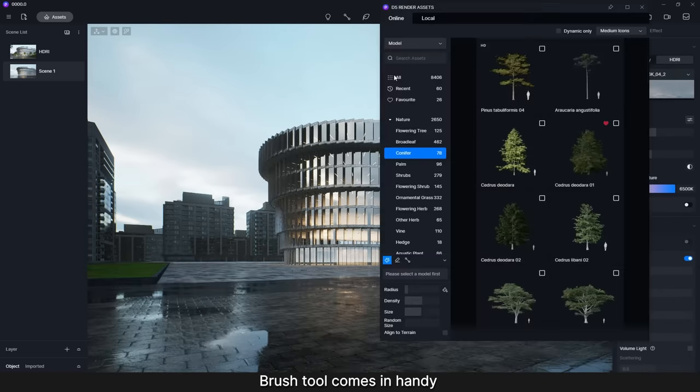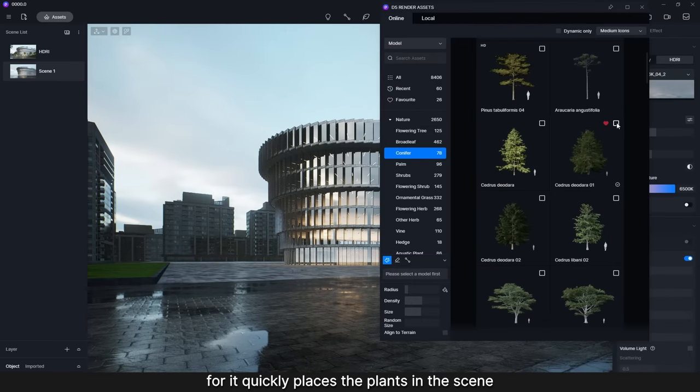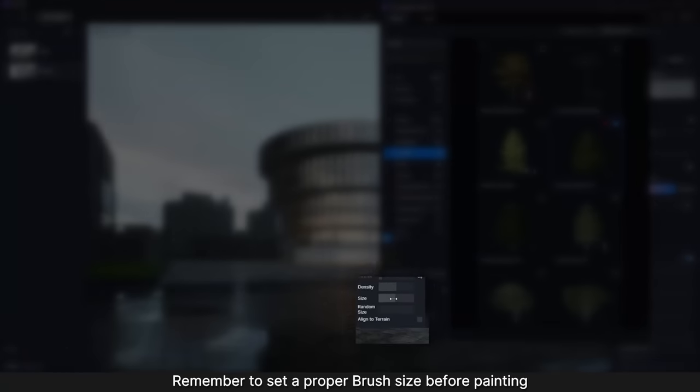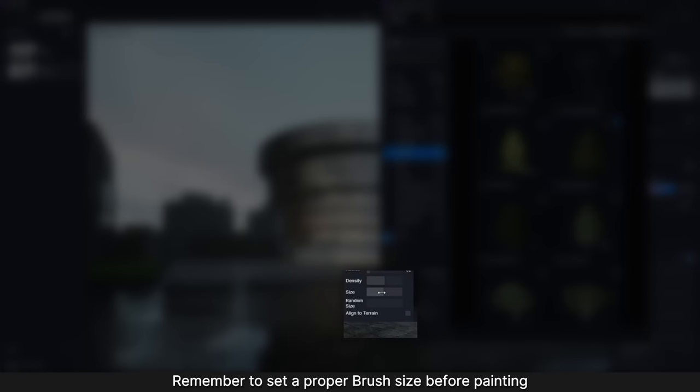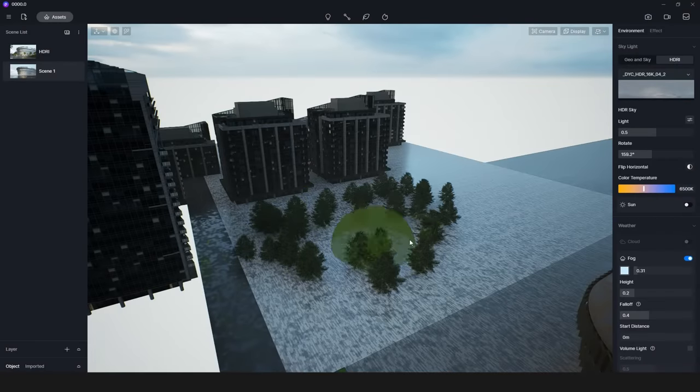Brush Tool comes in handy as it quickly places the plants in the scene. Remember to set a proper brush size before painting.